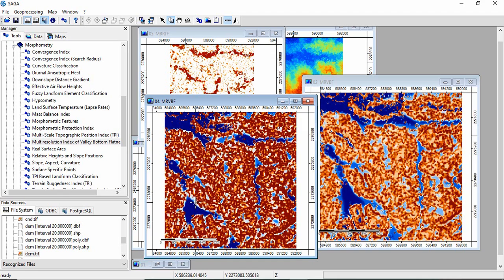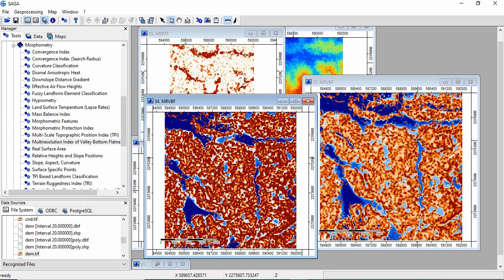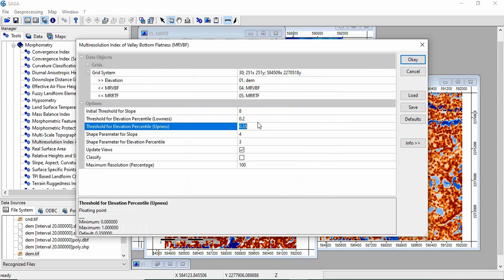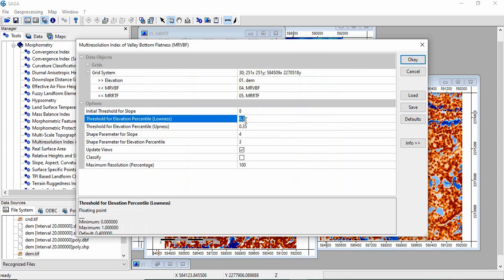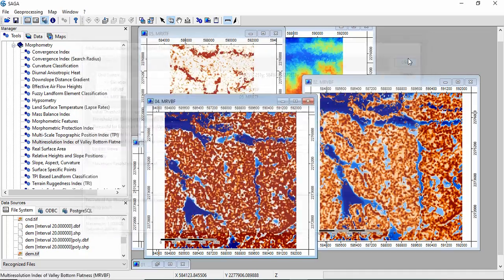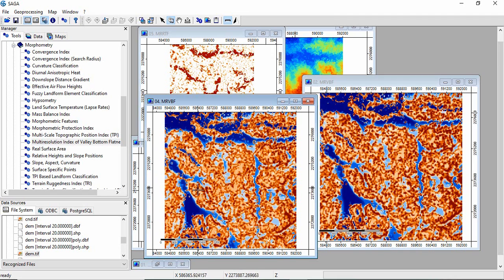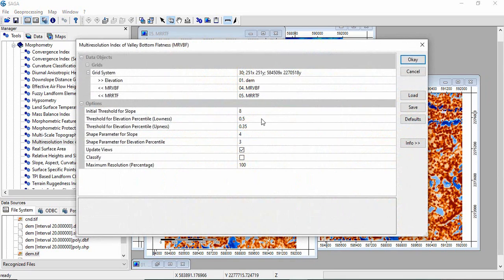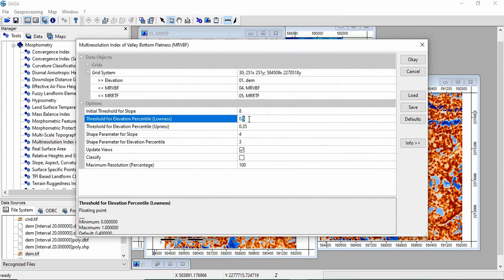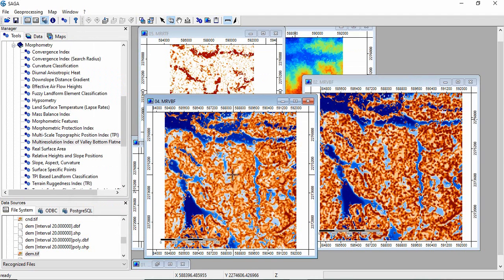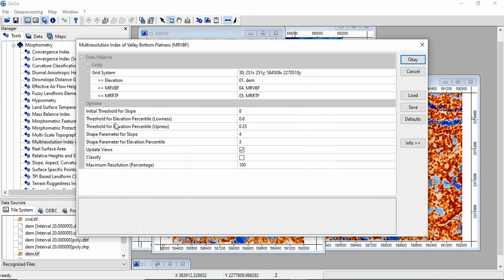We will decrease it again to 0.2. The valley sizes are more conservative. The smaller valleys will be pinching off. Earlier it was merging with this, now these are pinching off from the main valley. We can also increase it, like 0.5. Now it will be merging. Like 0.6. Now we are seeing that valleys are wider. This is the use of these thresholds.